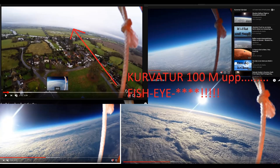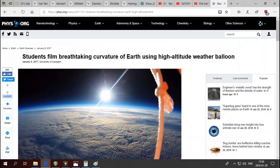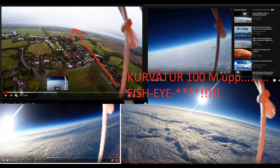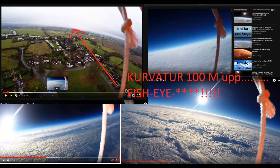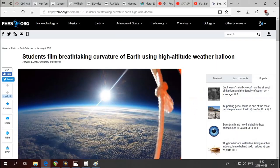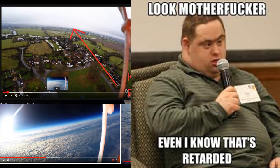But then you can see it's concave, and then you can see it's convex. Almost every picture Google shows you is from that 'students film breathtaking curvature' article — and then you see they're using a fisheye wide-angle lens. So my question is: how can you prove you see the curvature of the earth if you use a fisheye lens? To me, that's completely ridiculous.